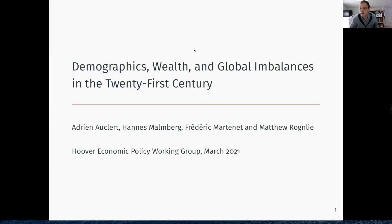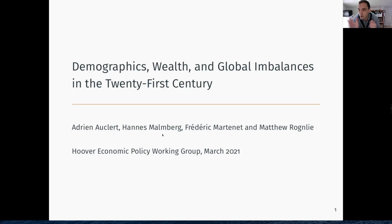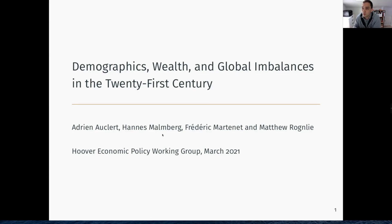Thank you so much, John. I'm very honored to be part of this working group series. This is quite a Stanford product: Hannes Malberg is at the University of Minnesota but we started this project when he was visiting CEPER a couple of years back. Frederic Martinet is a student in the Econ Department, and Matt Rugby is my longtime co-author at Northwestern. In this paper, we're interested in big macro trends that have occurred since the 1950s and the extent to which they are likely to continue in the 21st century.